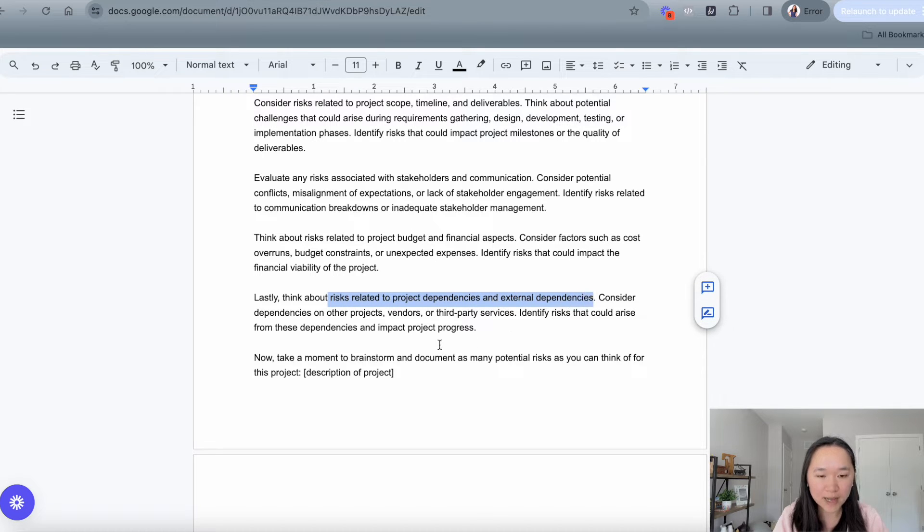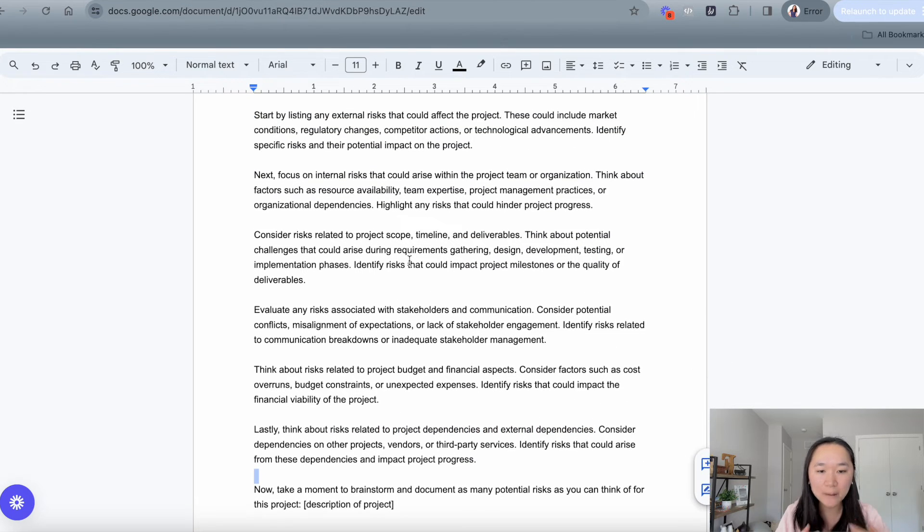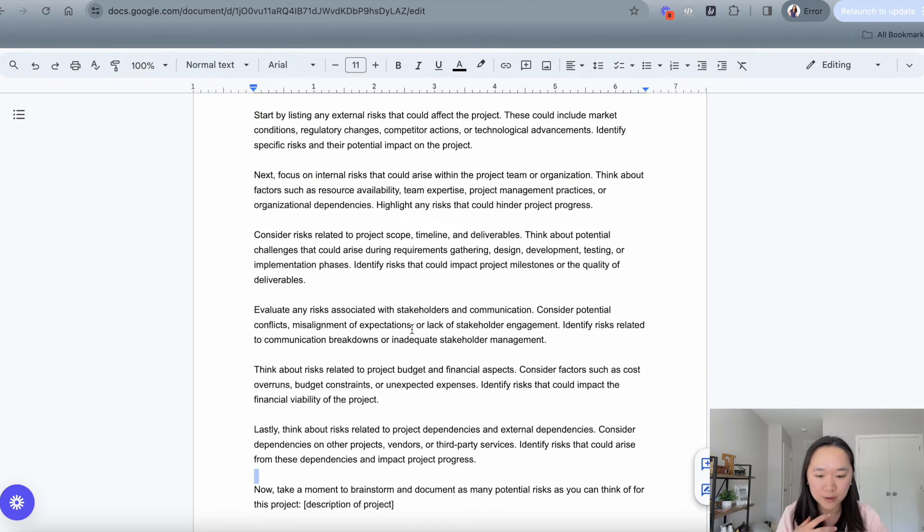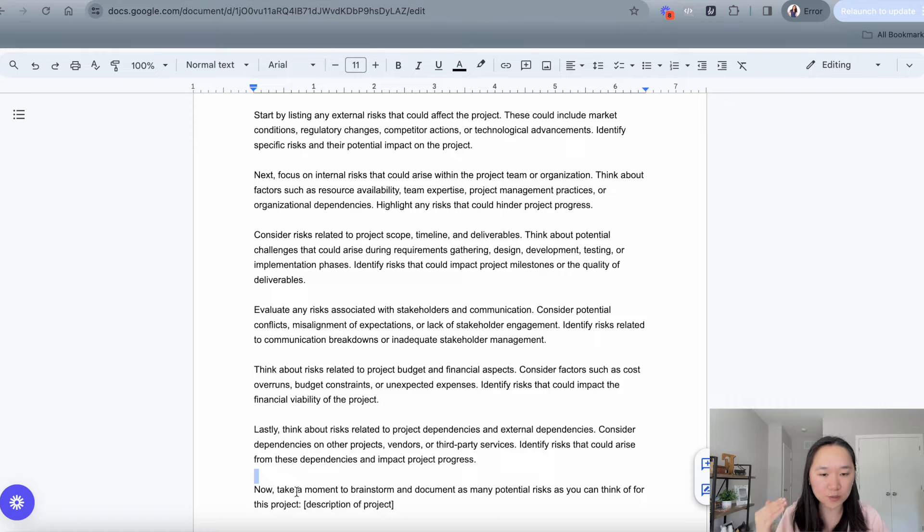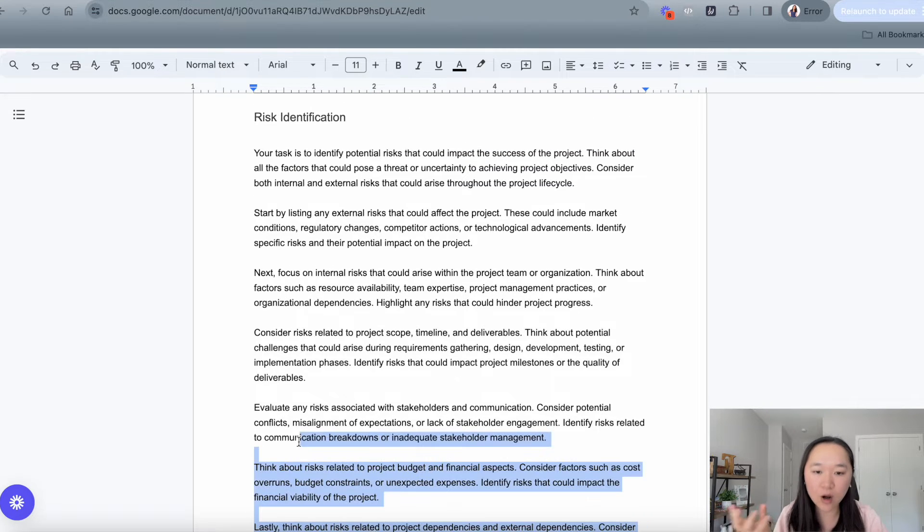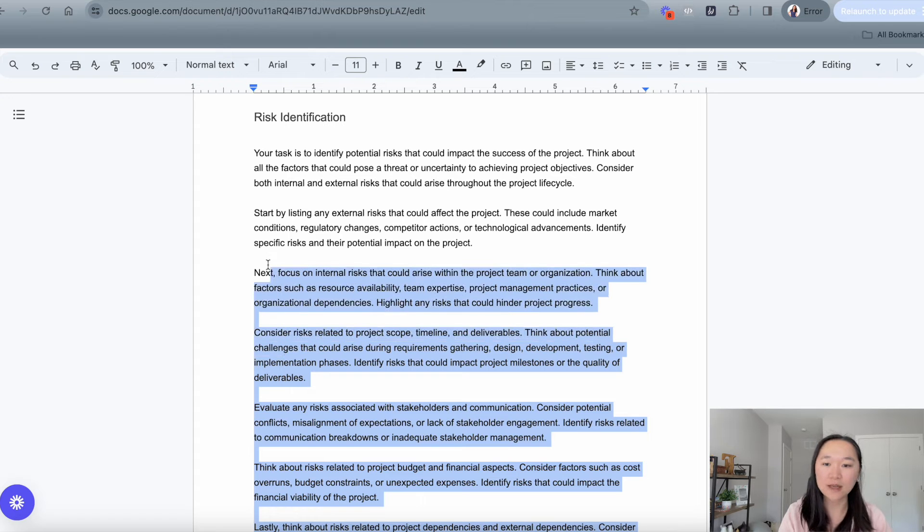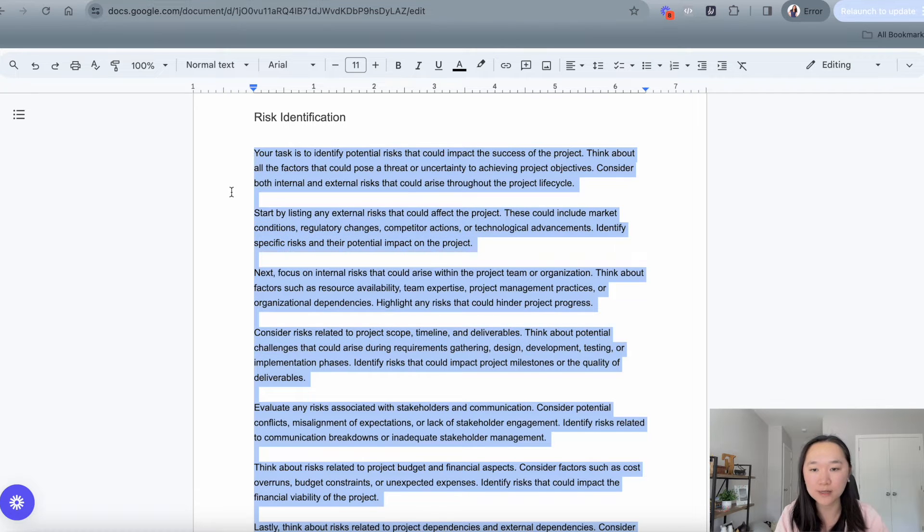By laying it out like this, we are actually helping ChatGPT out. Instead of just saying, identify all the risks related to blah, we are telling it, okay, consider all of these factors when you're brainstorming so that it has more of a blueprint.